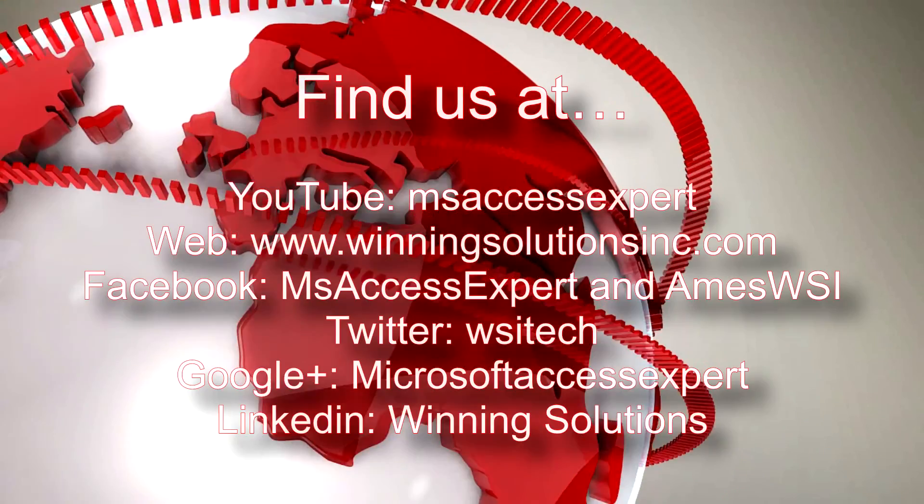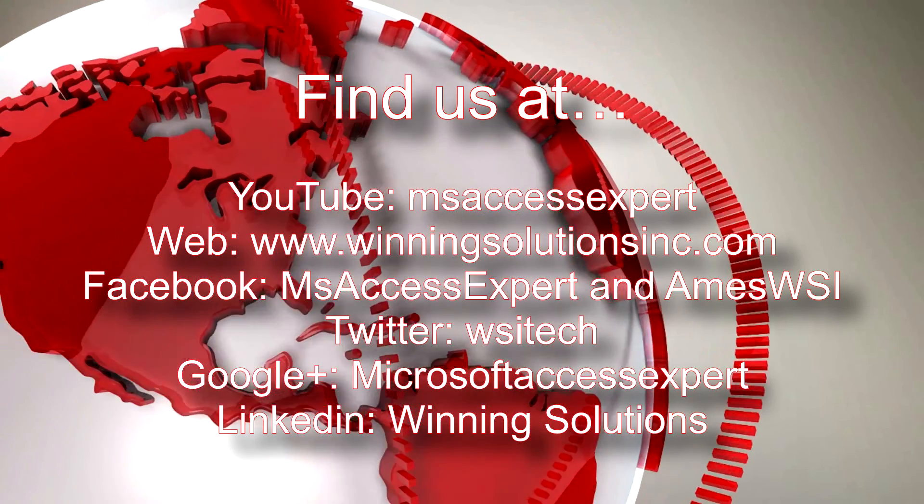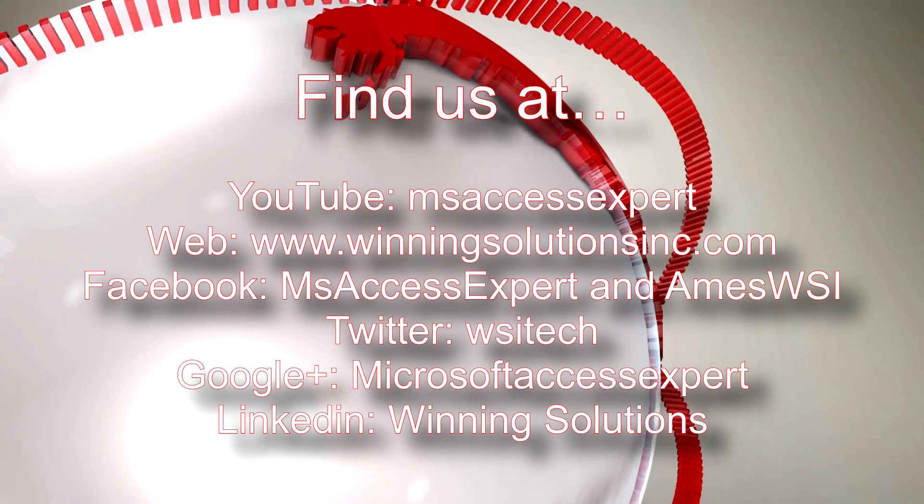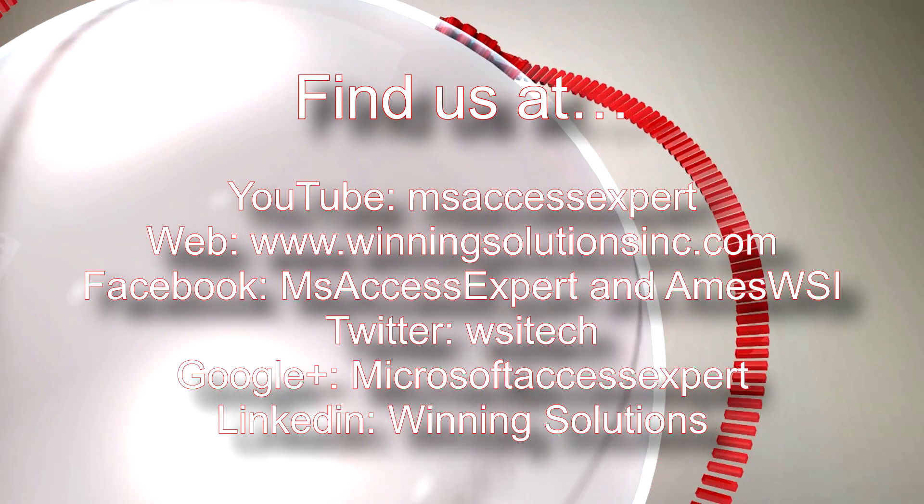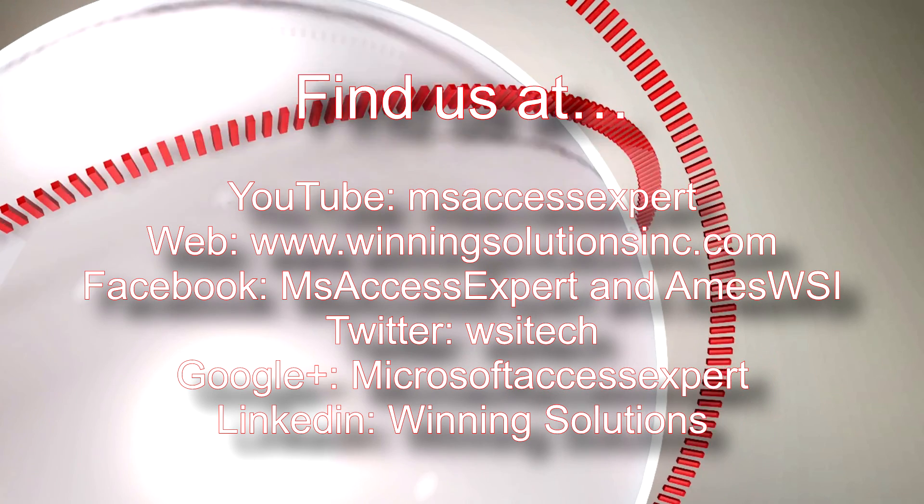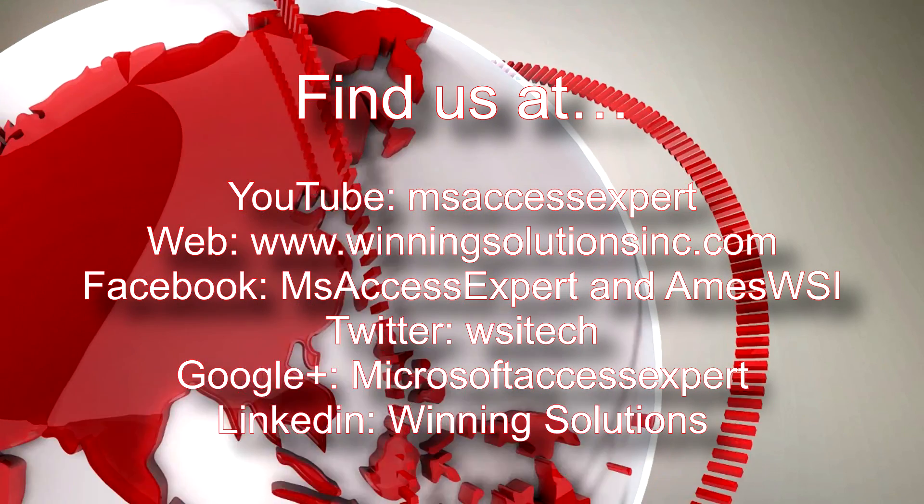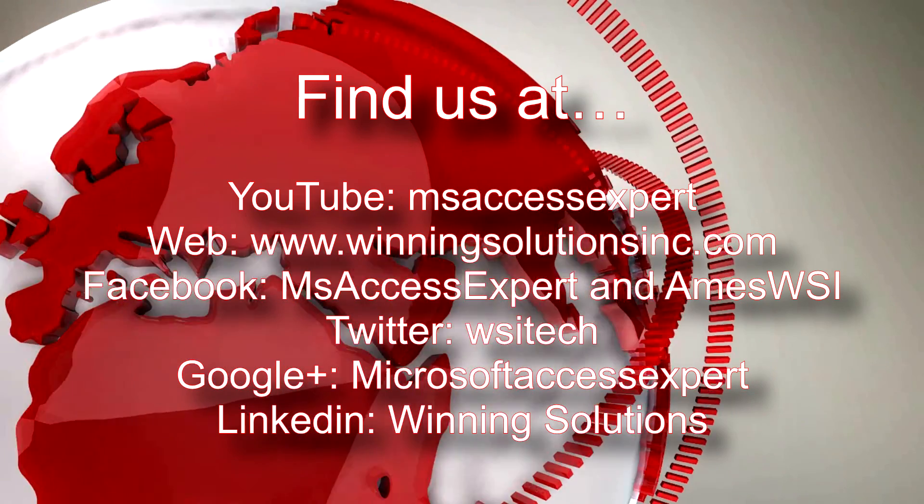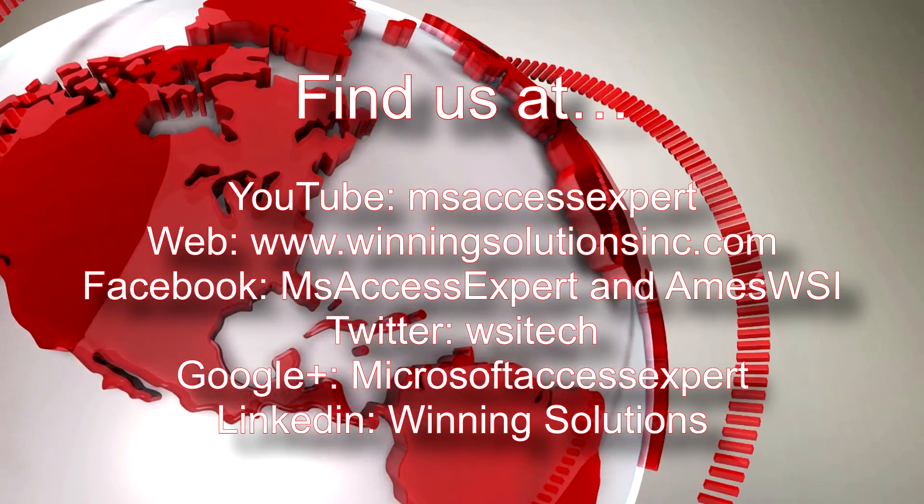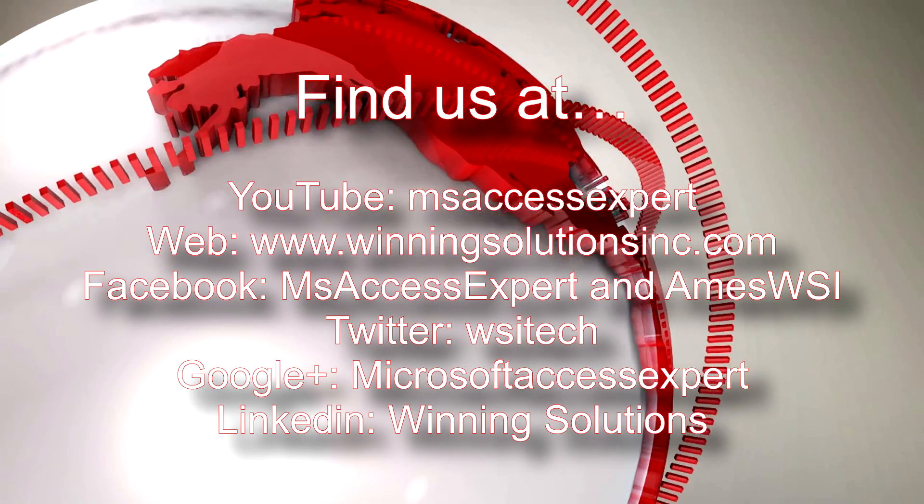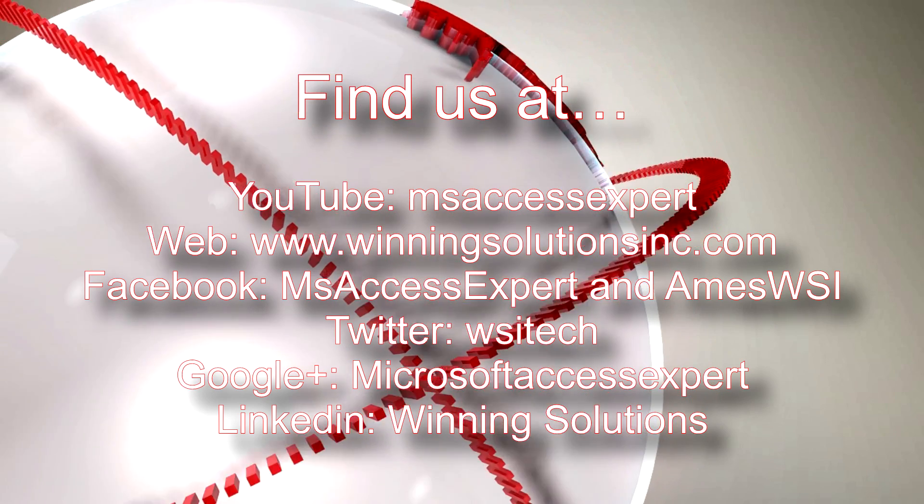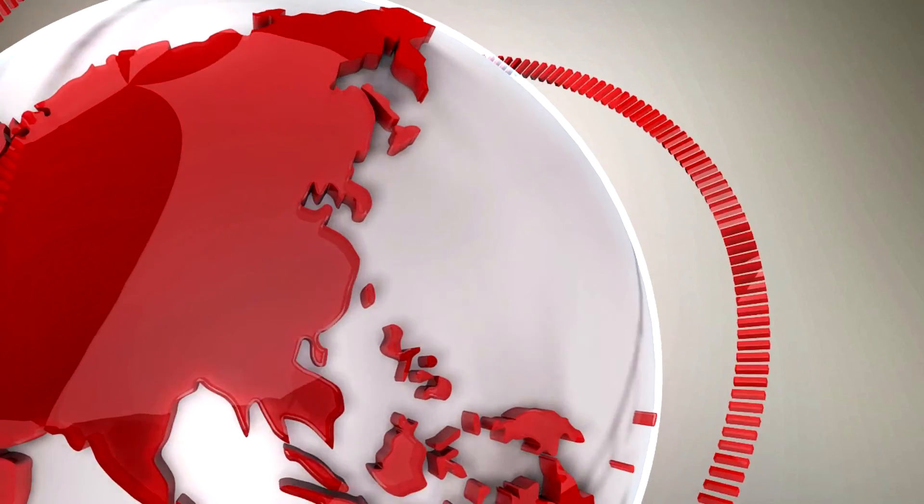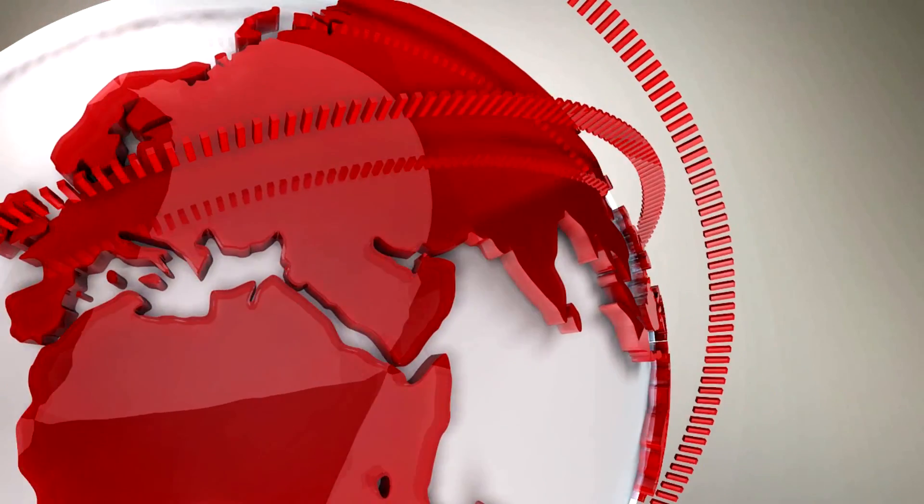As always, feel free to contact us for any of your IT needs, whether it be programming that you need, you want to buy a template, you want to customize a template, anything. Feel free to contact us whenever you would like. I'm going to post our contact information in the description below of this video. Also you can find us on about any social media platform. Feel free to follow us or like us on any of those websites - we post quite frequently. Once again, thank you guys for taking your time to watch this Microsoft Access Expert template walkthrough and have a great day.